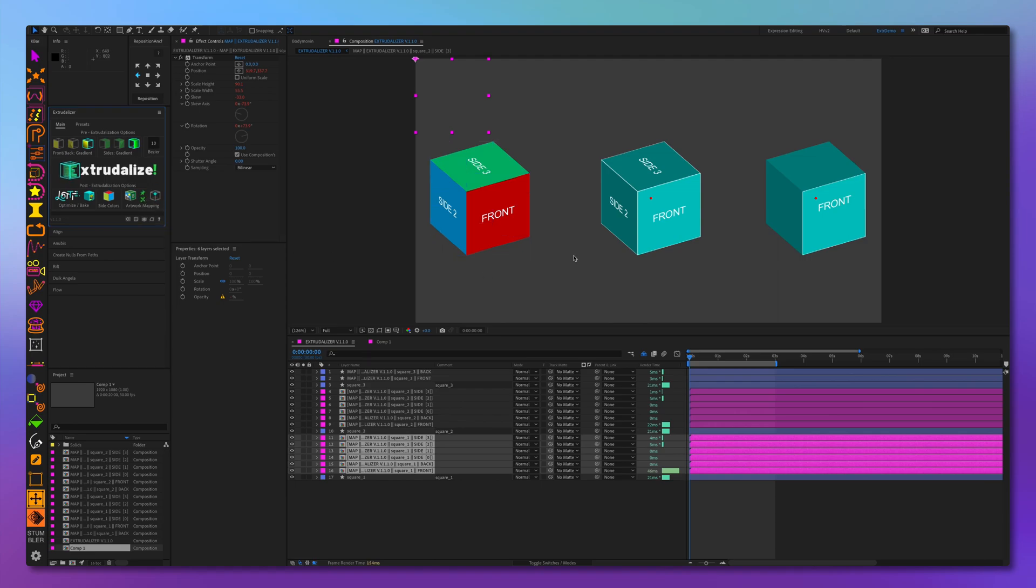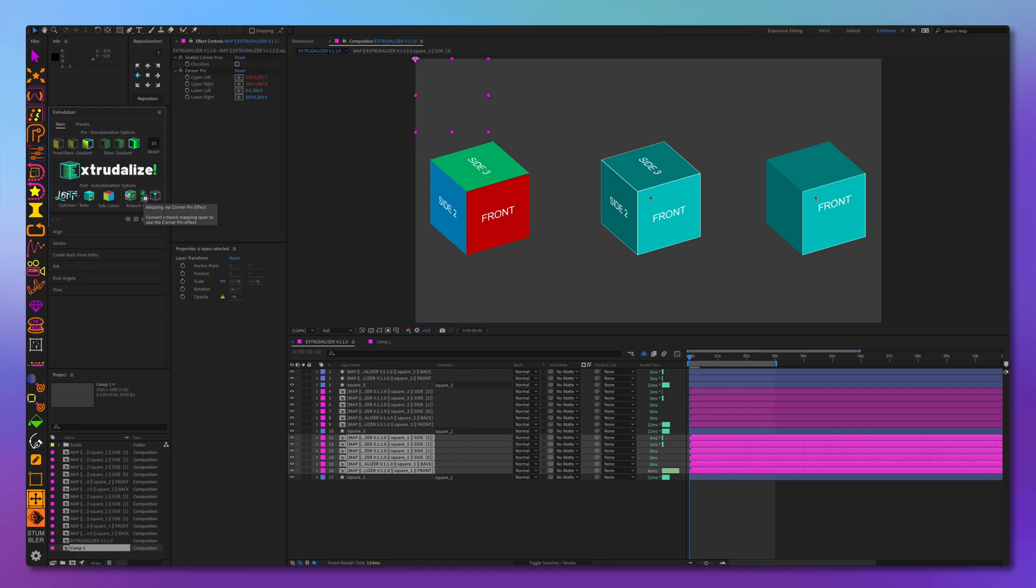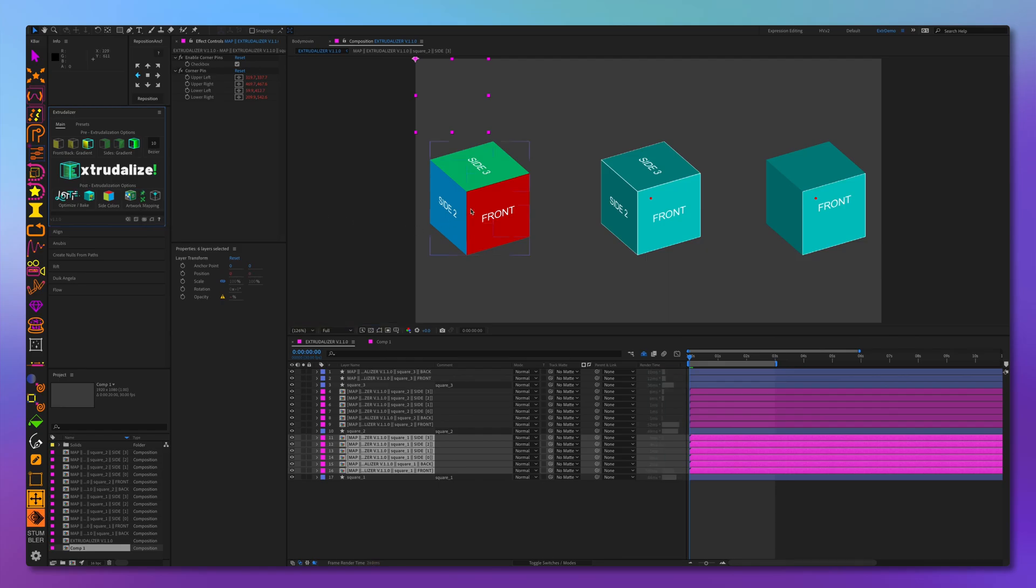Or for example, we want to go back to using corner pins. We click corner pins and it's transformed back into corner pins. So it's just as easy to move from corner pins and back to the transform effect. Now let's go over some additional functionality.